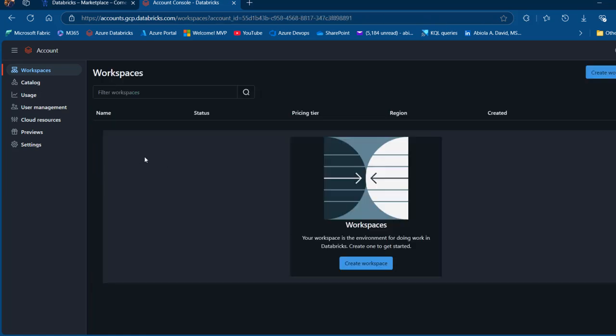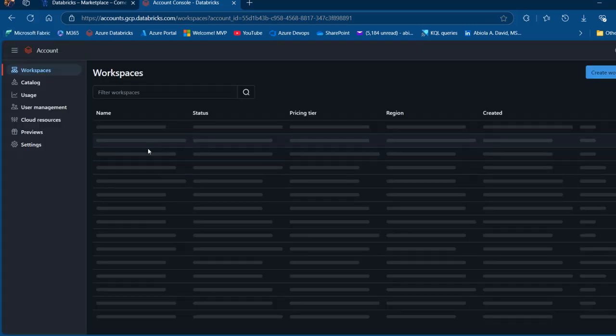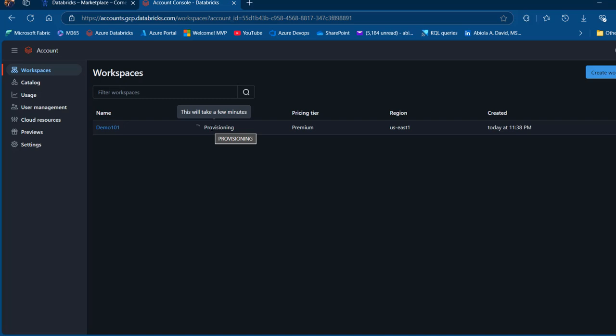And then the workspace will be provisioned. Now we may not see it immediately, just click refresh on your URL. And then we're going to see the new workspace. We can see the status as provisioning. So once this has been provisioned, we're going to see the status as active. The workspace is now running.